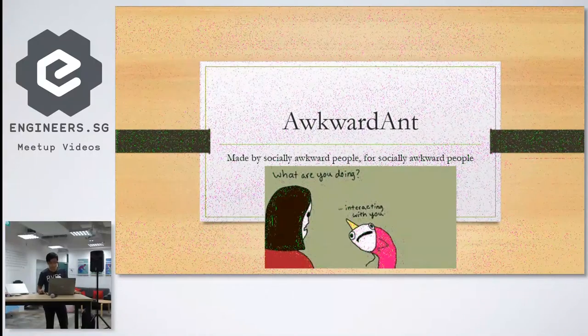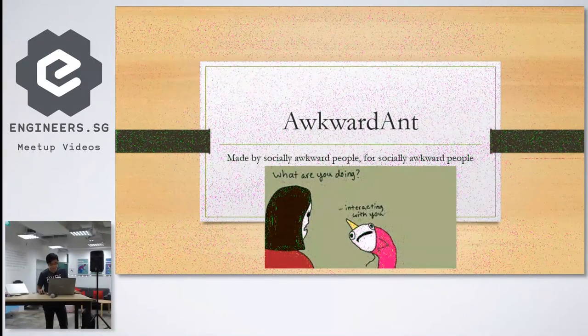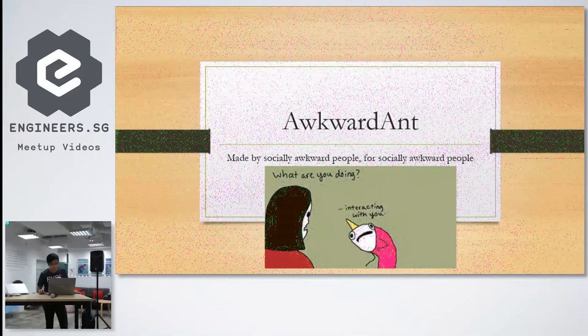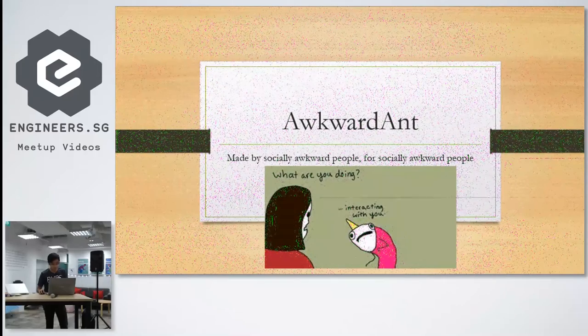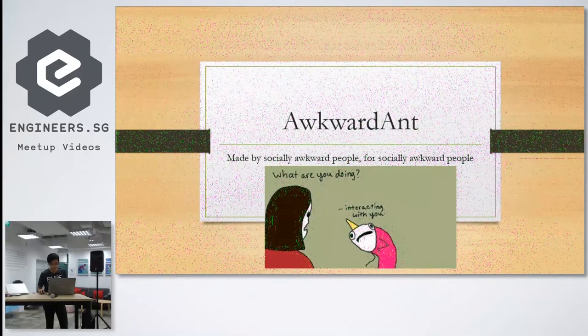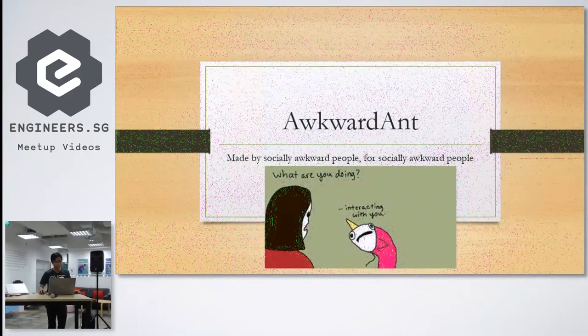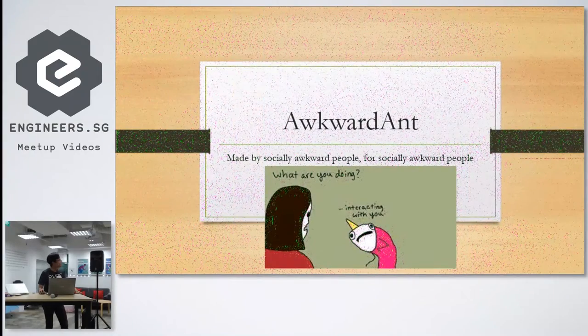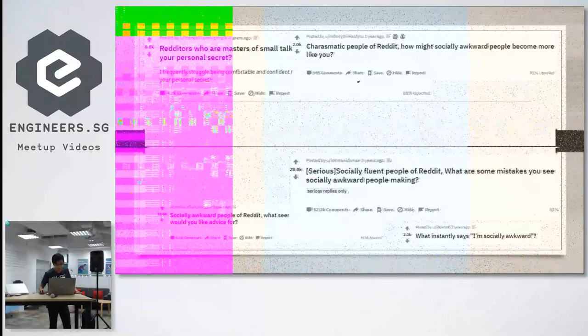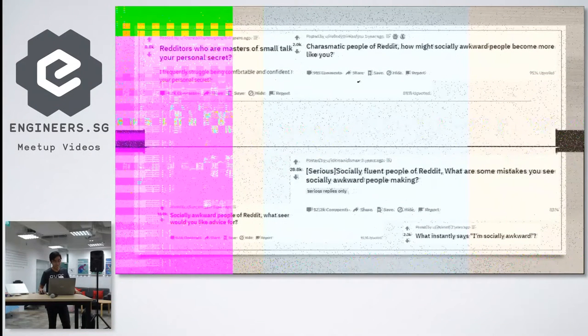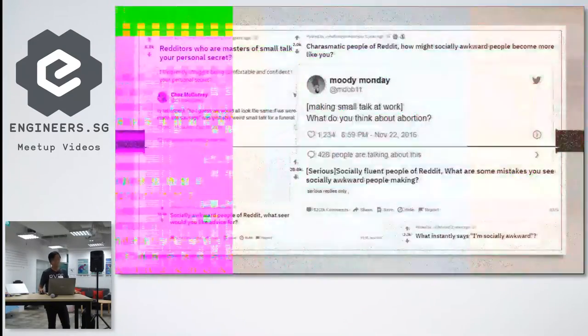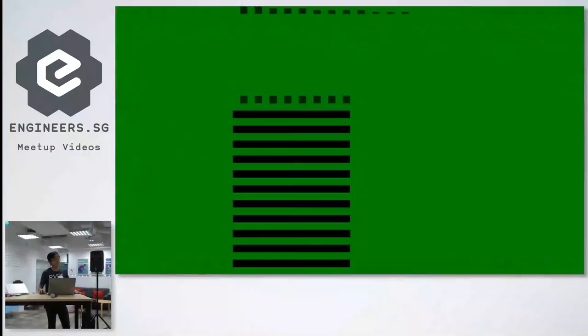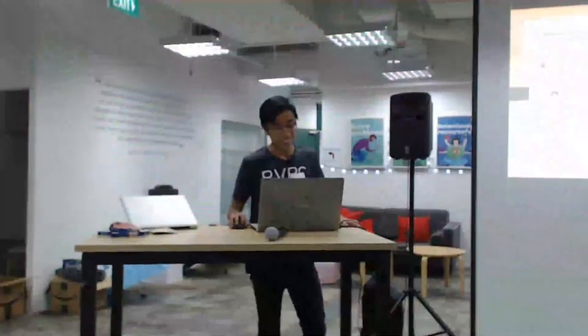Why are we making this? Our motivation behind this is because we see that many people, such as me myself and my team, are very socially awkward and we don't really know what to do in many cases of social interactions.